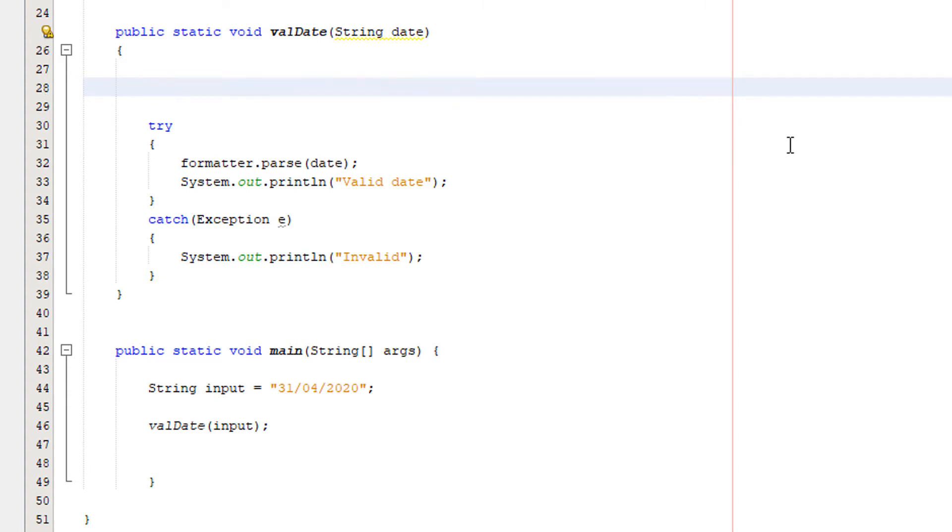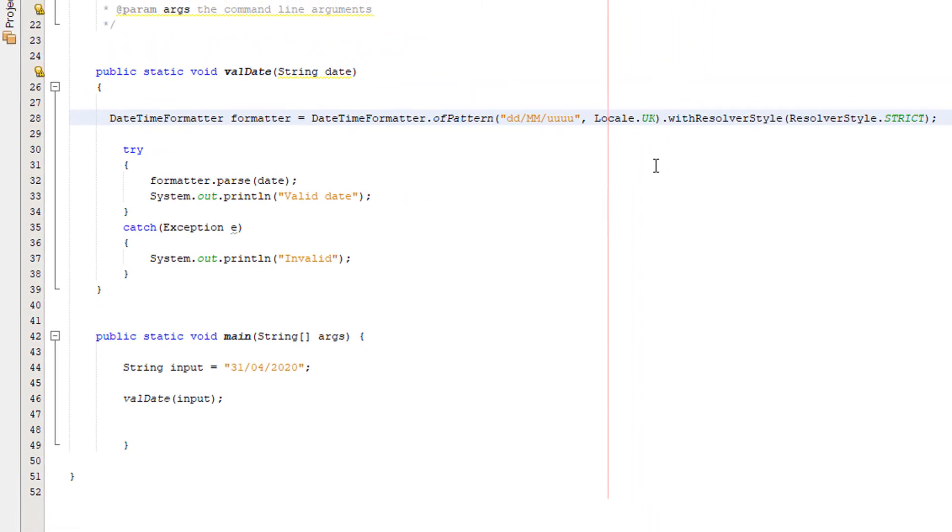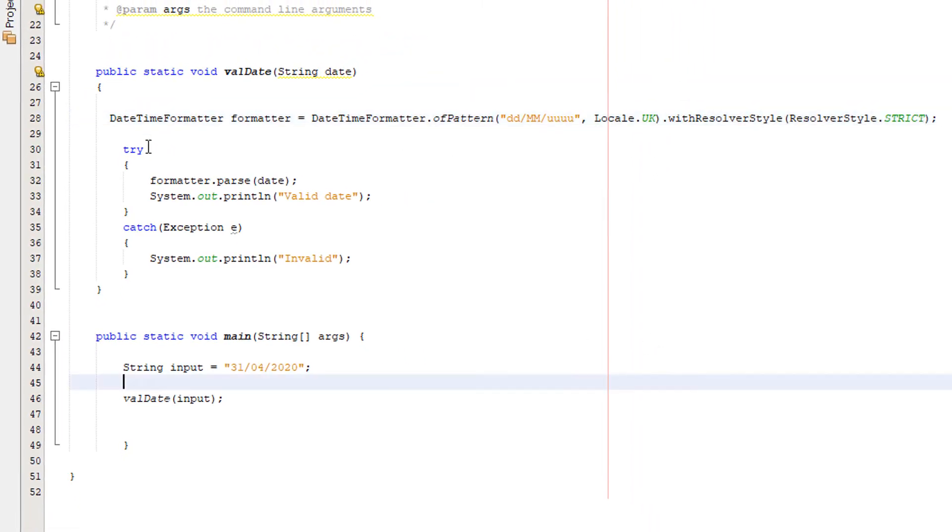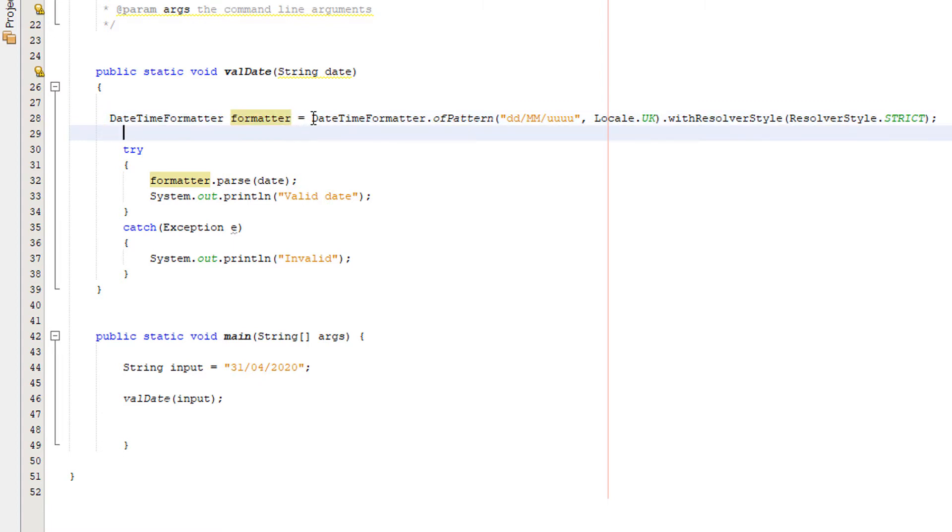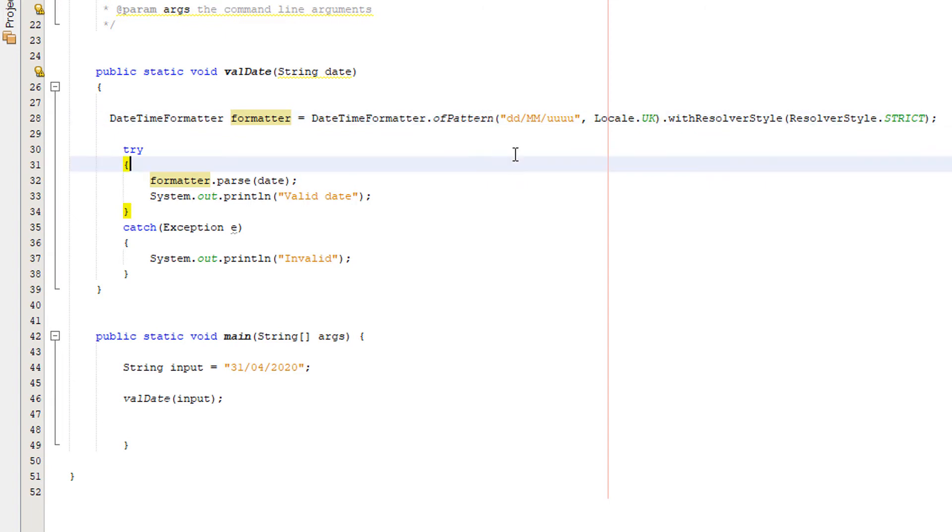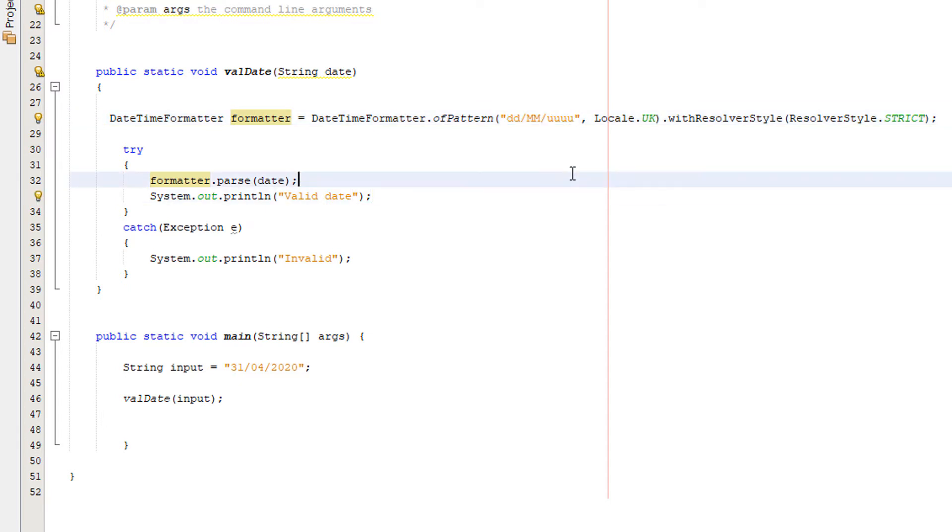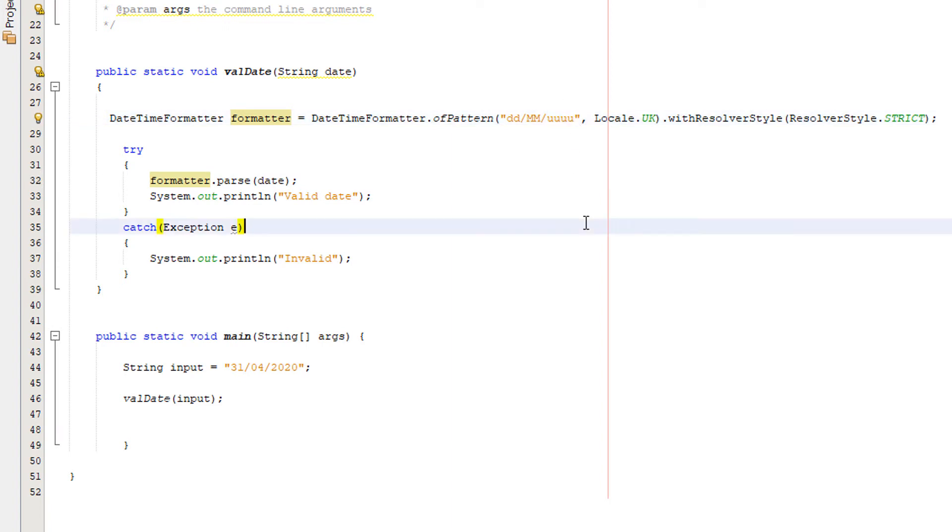This code here, get rid of it. Instead we're going to do DateTimeFormatter, call it whatever you want, so formatter or whatever you want to call the object, equals DateTimeFormatter.ofPattern. Then you do the string you want to use as the pattern layout. So in the UK we're going to do dd/MM/uuuu. Use u's not y's for years, it's good practice in Java. Then you do a comma here.